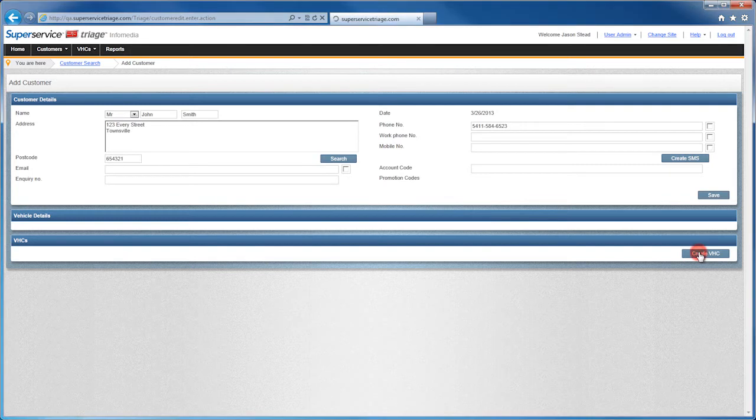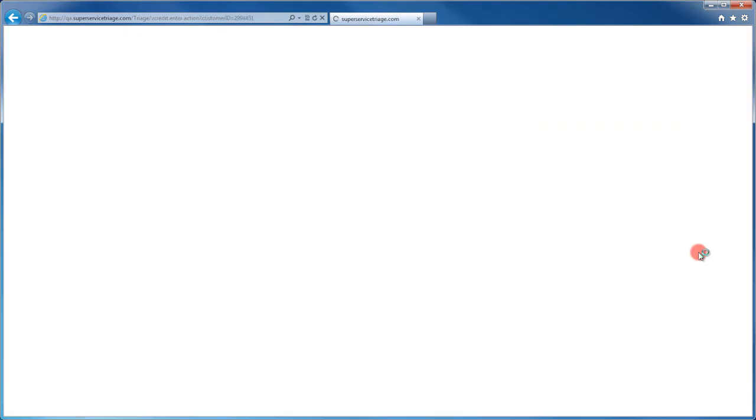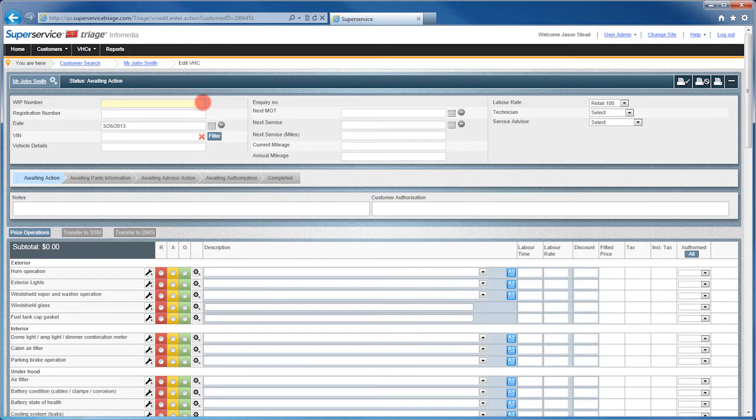Now click on the Create VHC button to start a new VHC for this customer. At the top of the VHC, add the WIP number and fill out all known vehicle details.